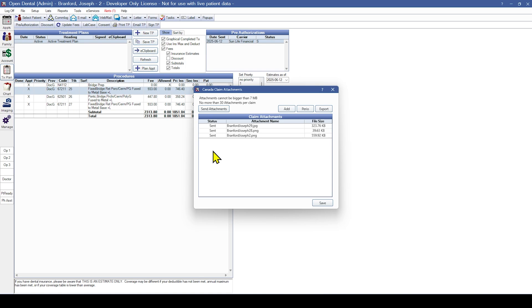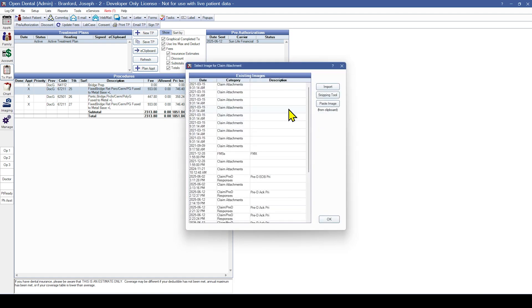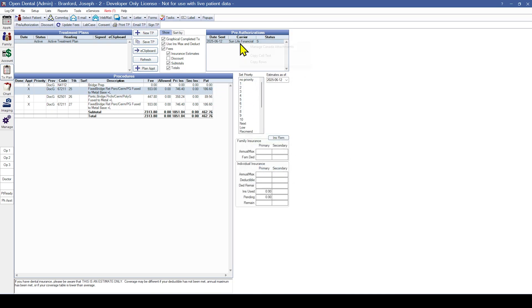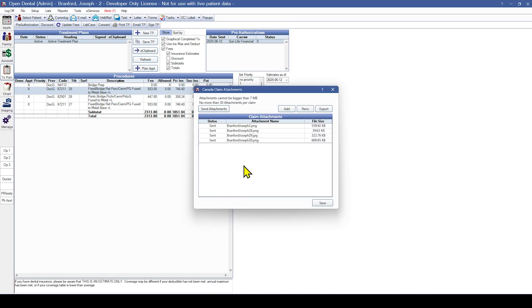If more than 30 files or more than 7MB of attachments are needed, multiple attachment messages can be sent. To send multiple transmissions, click Send Attachments on the first set of images, then add the next set of files, and then click Send Attachments again. Only the files in Waiting to Send status will be sent.